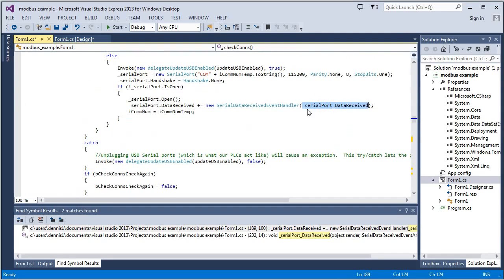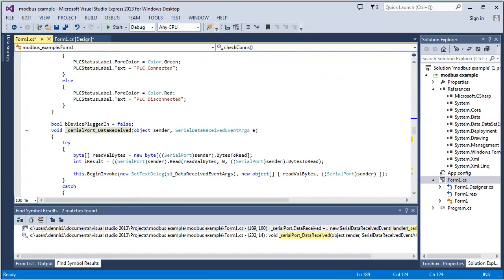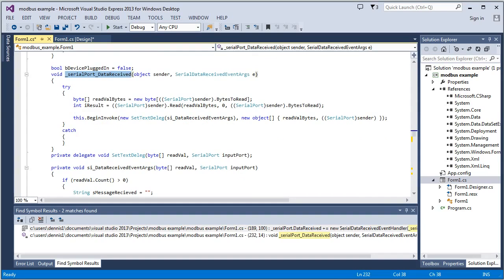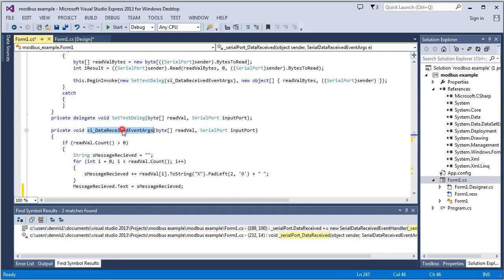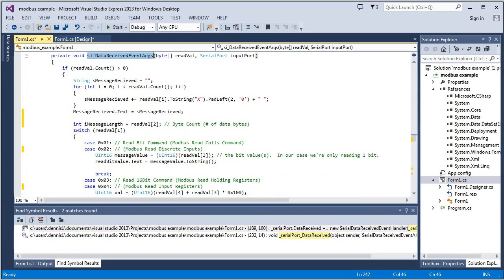And then we've got this data received function. And that's right here. And what it does is it takes the byte data from that message and it passes it to this function here. And this is where you're actually going to parse out your message.